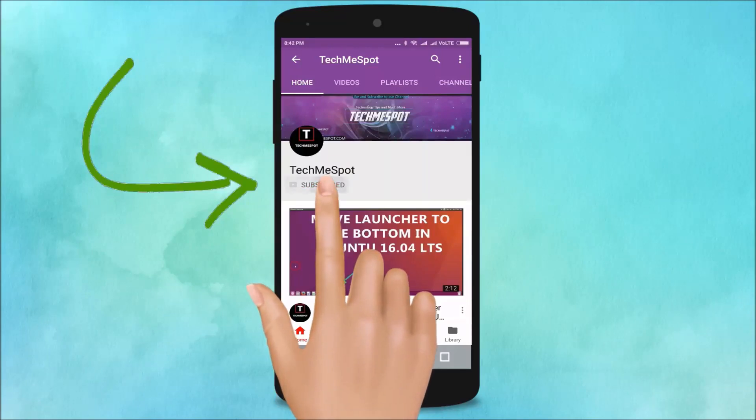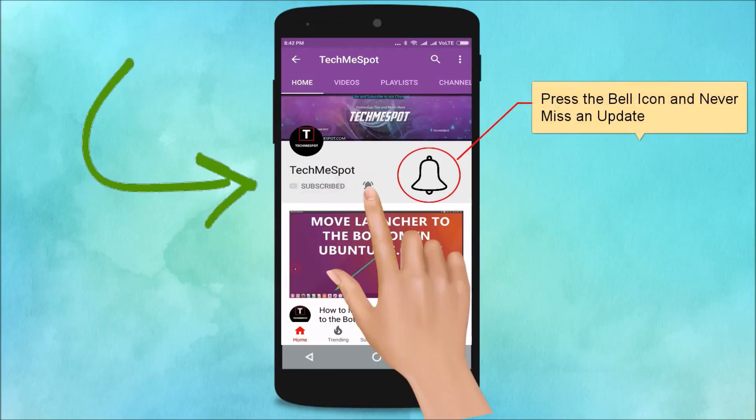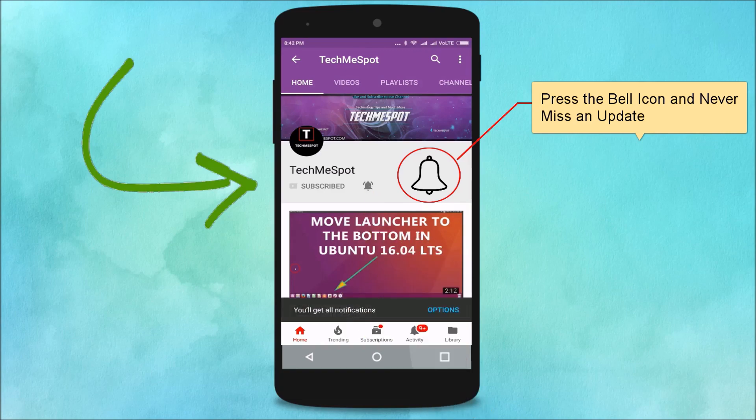Subscribe to the Tech Me Spot channel and press the bell icon to never miss another update.